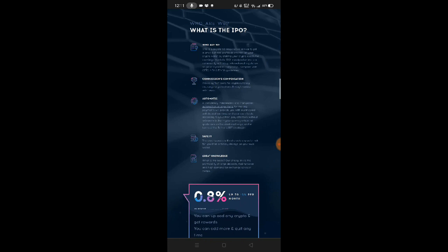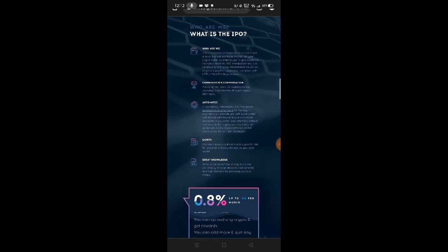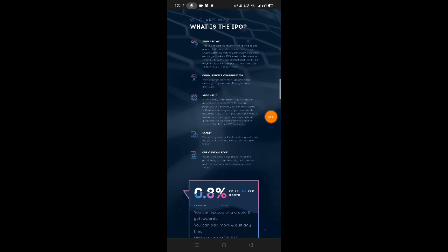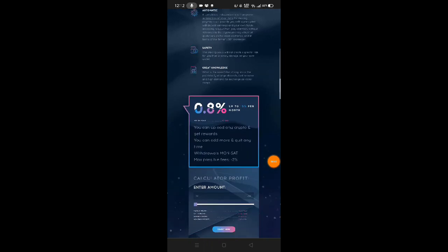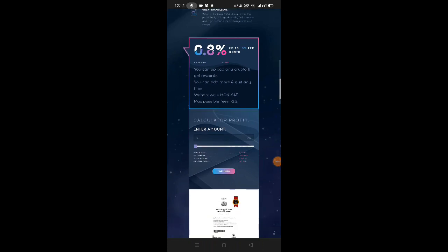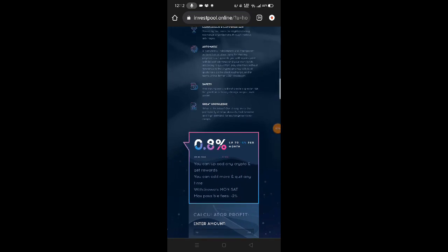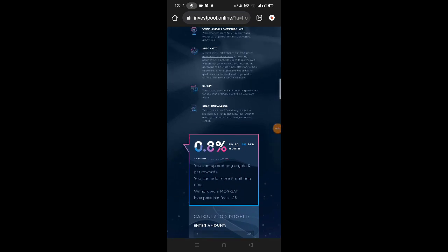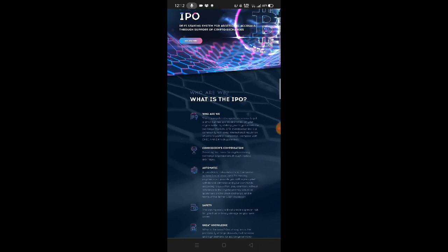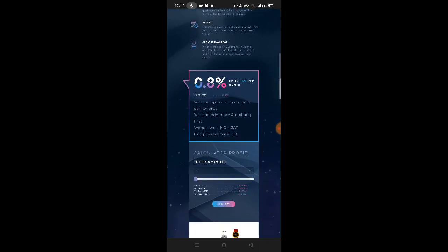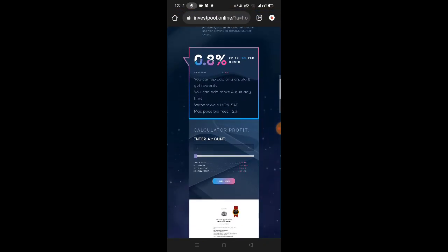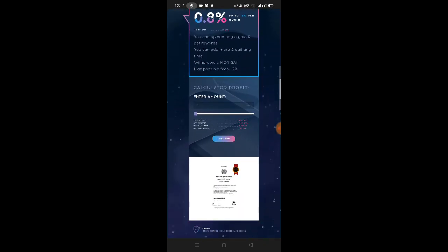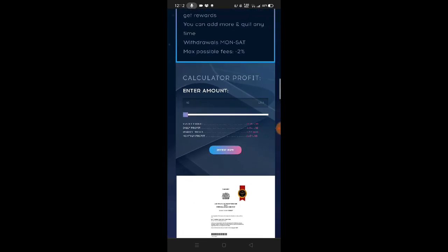Here you can see the commission, compensation. You can read about automatic safety and great knowledge. This is their percent that you'll earn once you invest here. It's like your bank account - you just save your funds here, guys. This is an investment and $10 is the minimum investment.